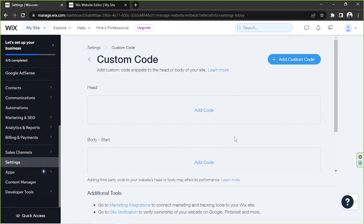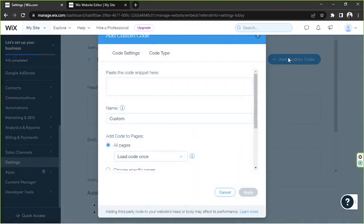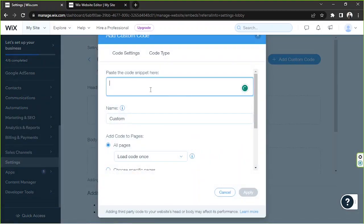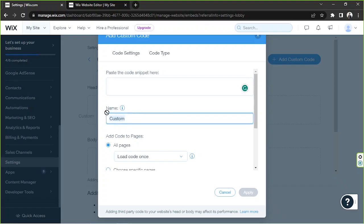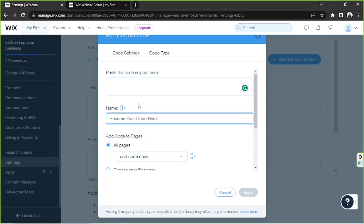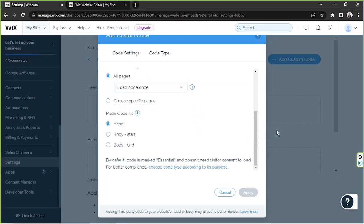The button is right over here. Basically, you're going to input your code over here, or you can paste your code over here. Then you can rename your code over here and input relevant information on the fields provided. Once you're done, you can click on Apply.